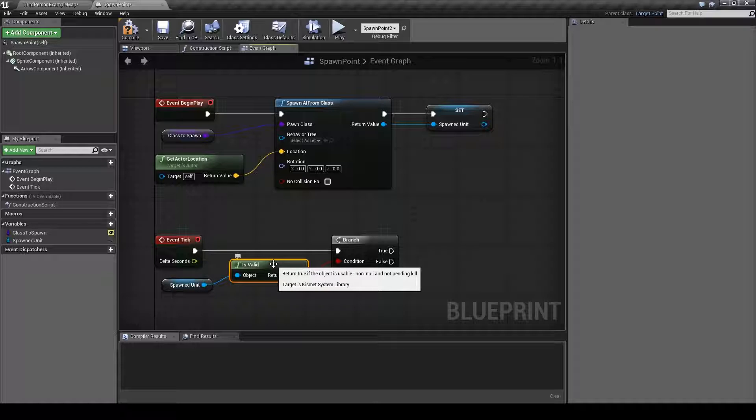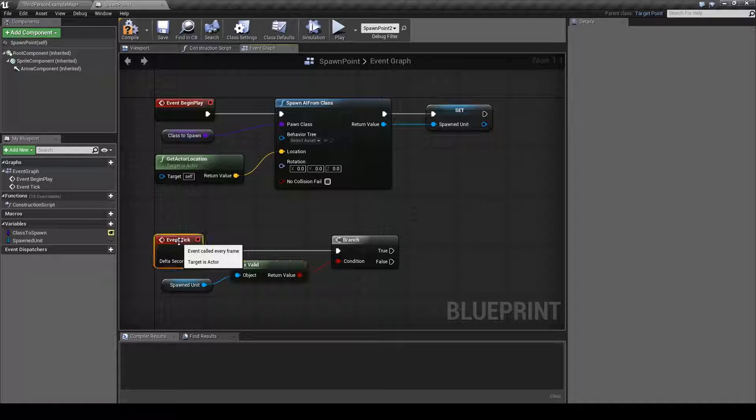Is valid just checks if the unit still exists or if it's alive. And this will happen every tick which is several times a second.